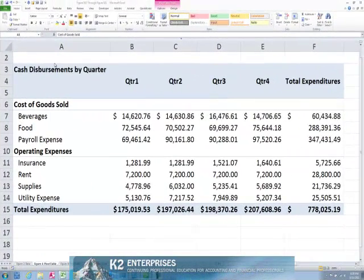Many Excel users consider pivot tables to be Excel's most powerful feature. However, a change made with Excel 2007 on how pivot tables display subtotals for grouped rows has left many users frustrated. More specifically, beginning with Excel 2007, the compact pivot table layout and the outline pivot table layout put grouped subtotals at the top of the group on the same line with the group name.